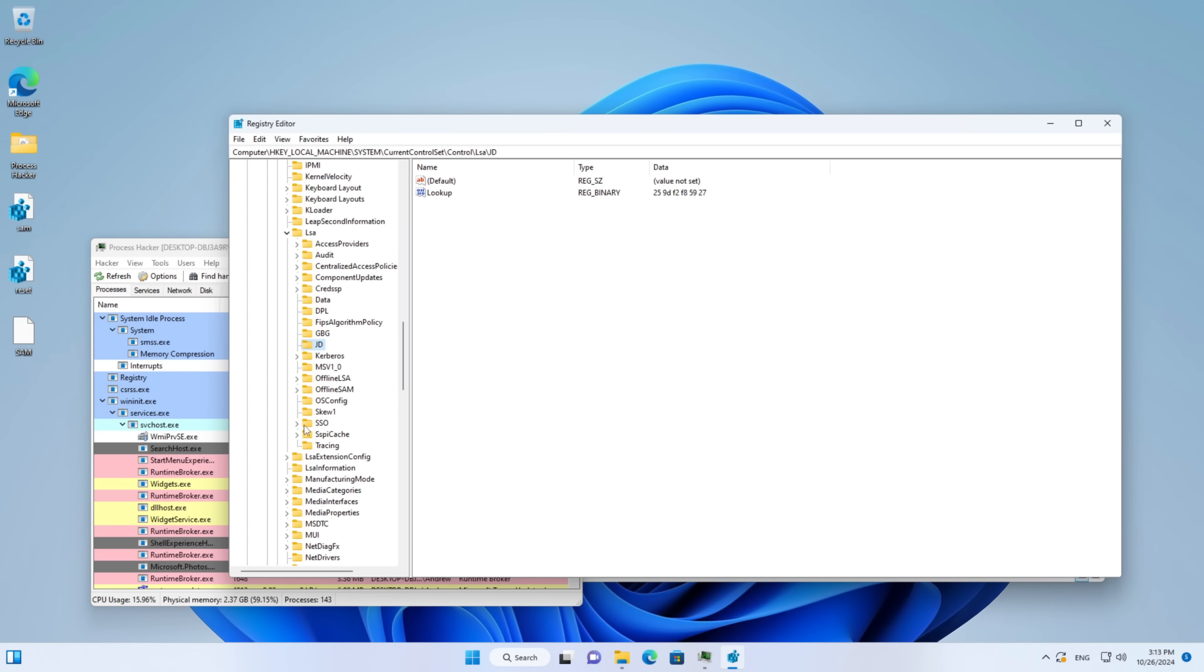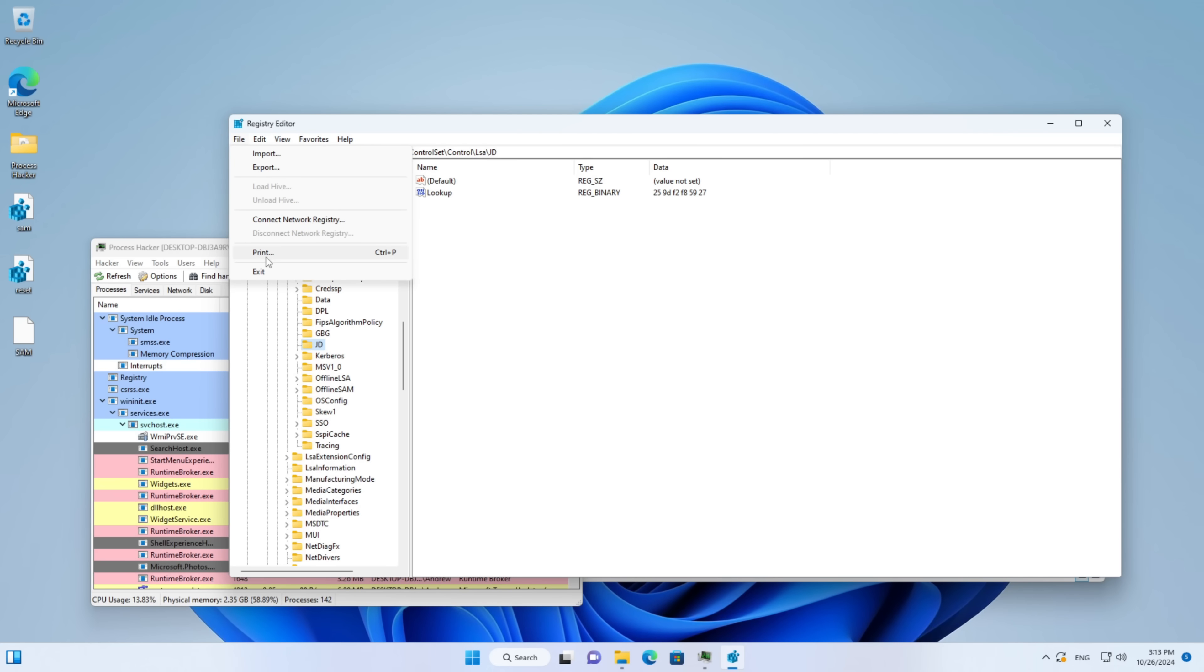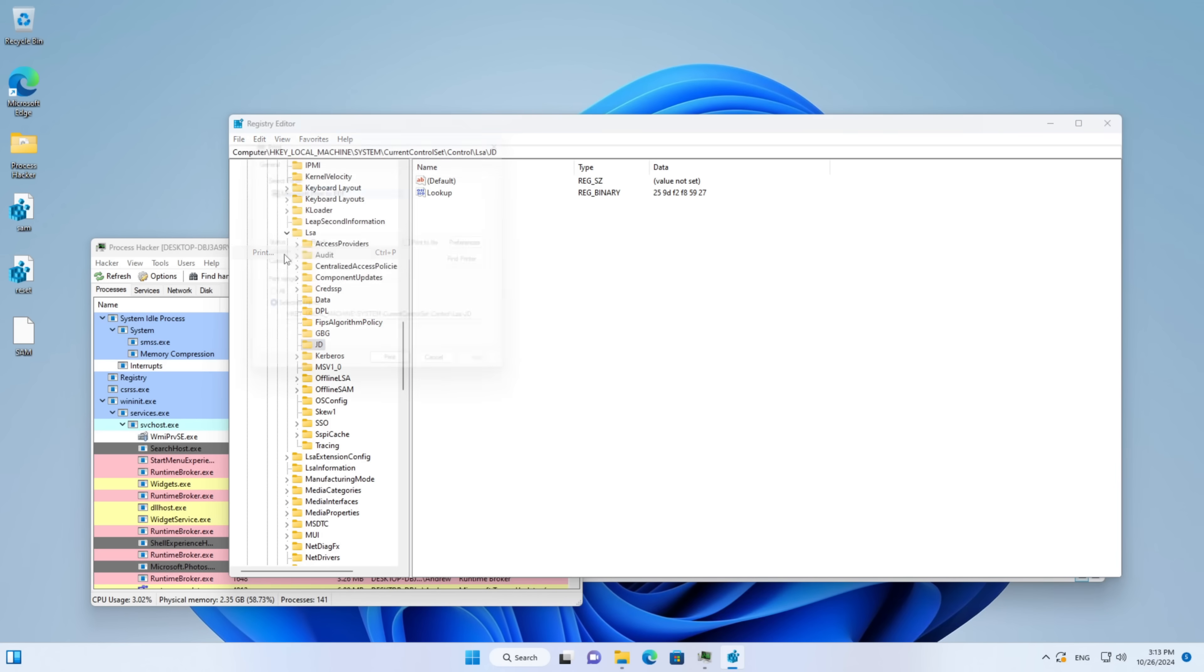Actually there is a way. I lied to you. Remember this? The print option within the registry editor. Why would anyone use that? Nobody wants to print a registry tree. This is useless.